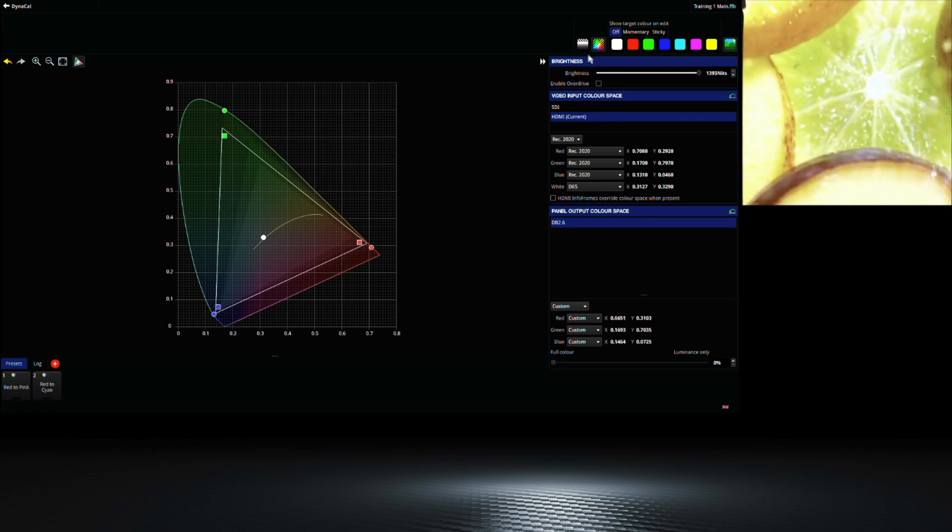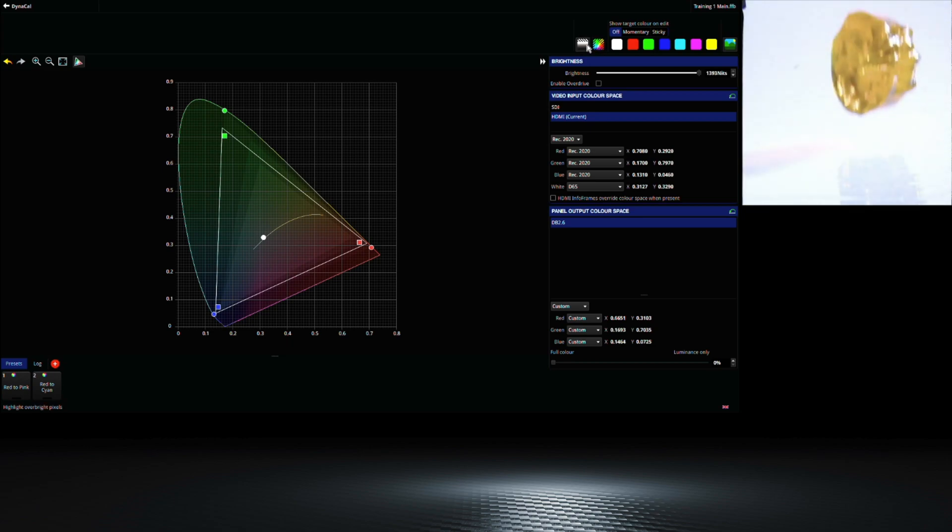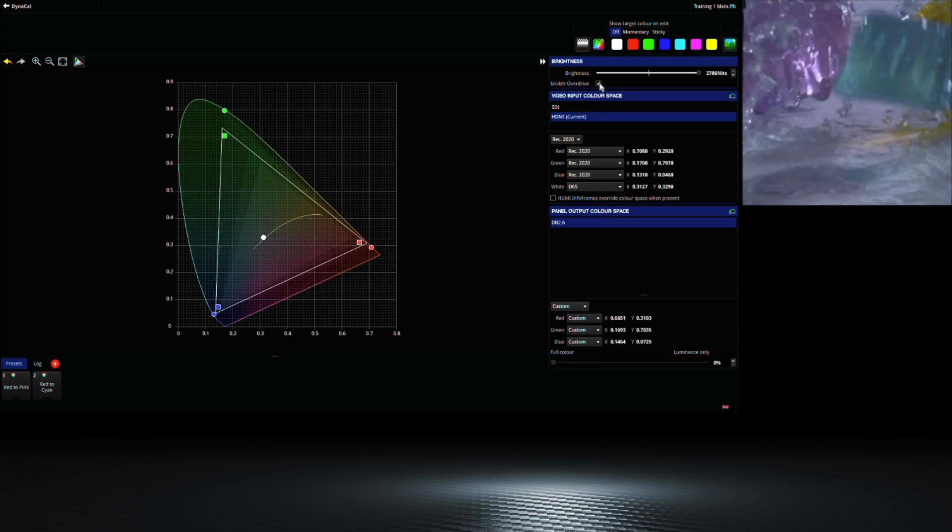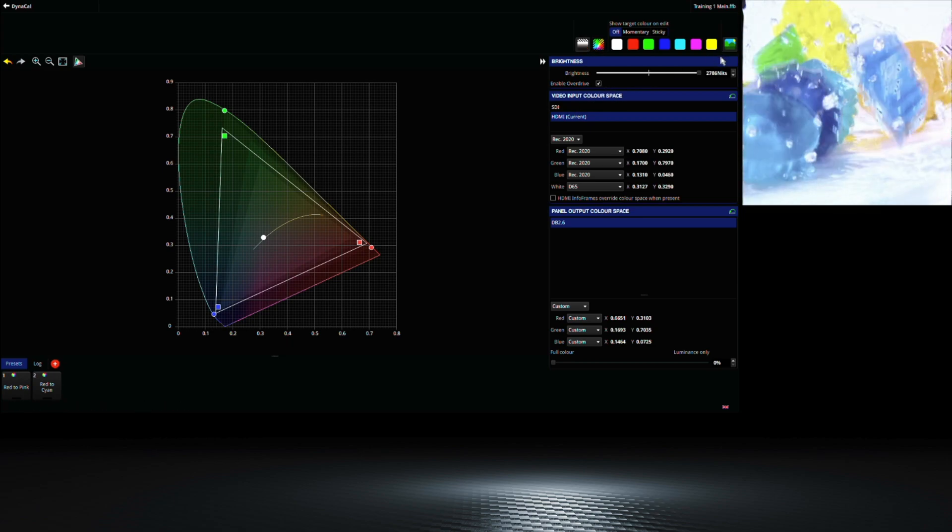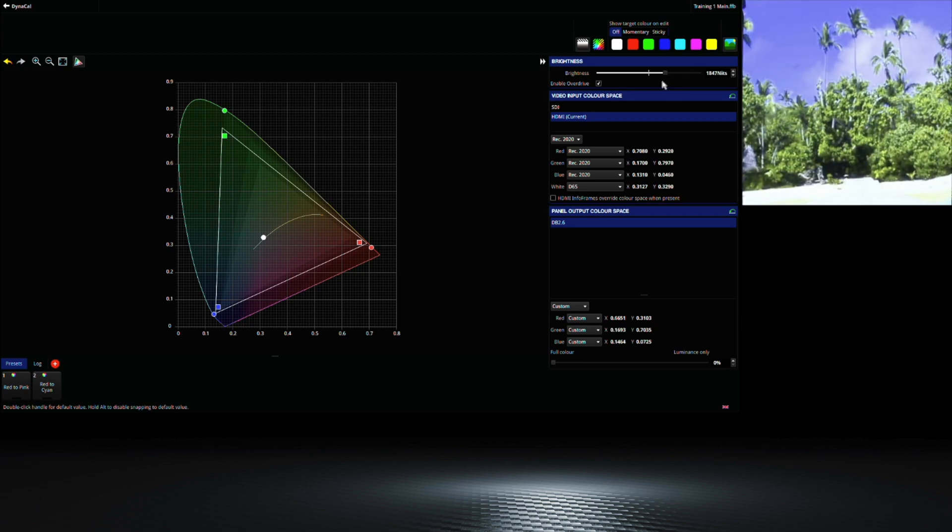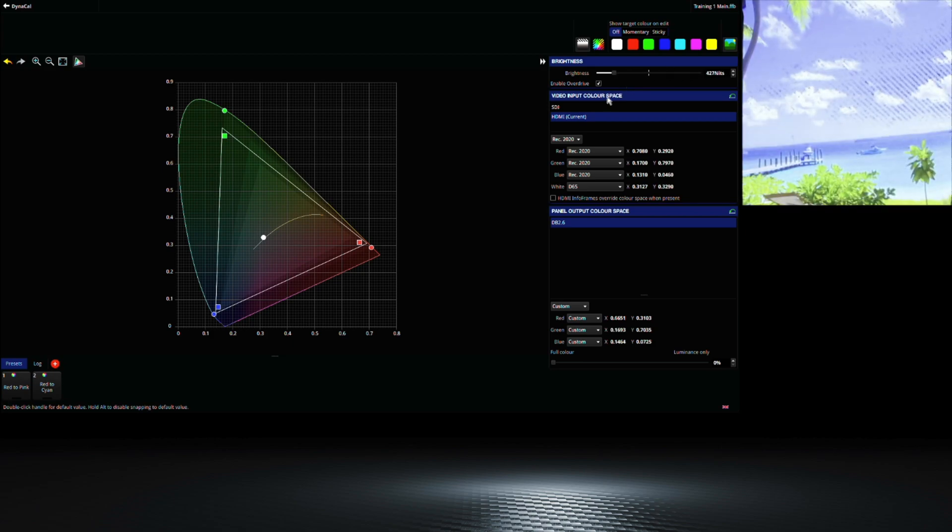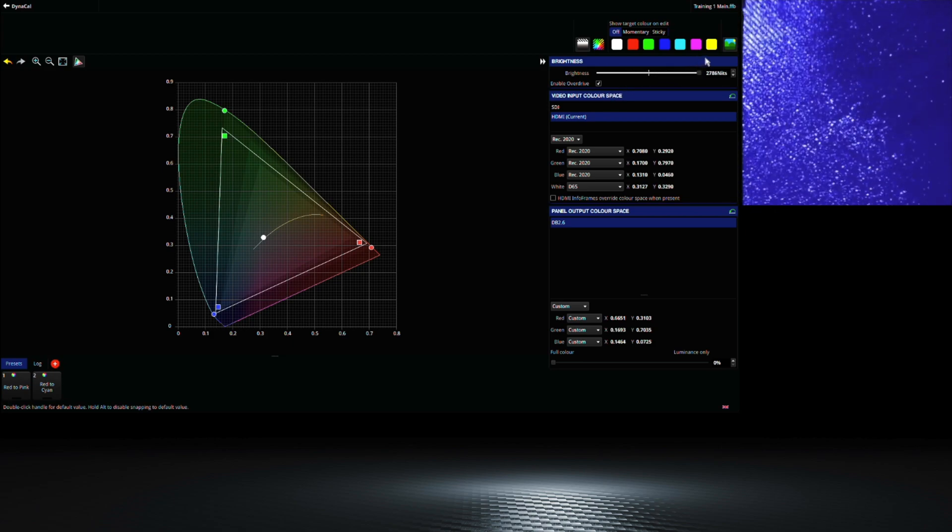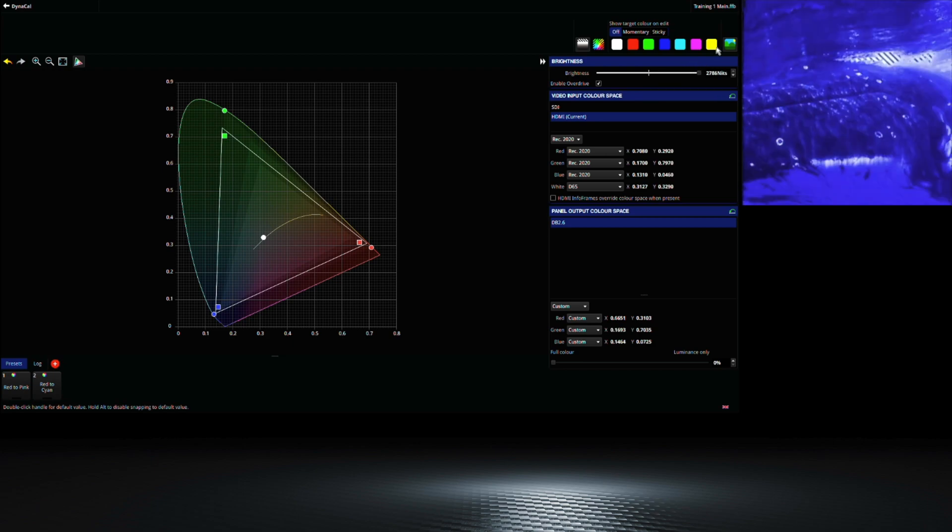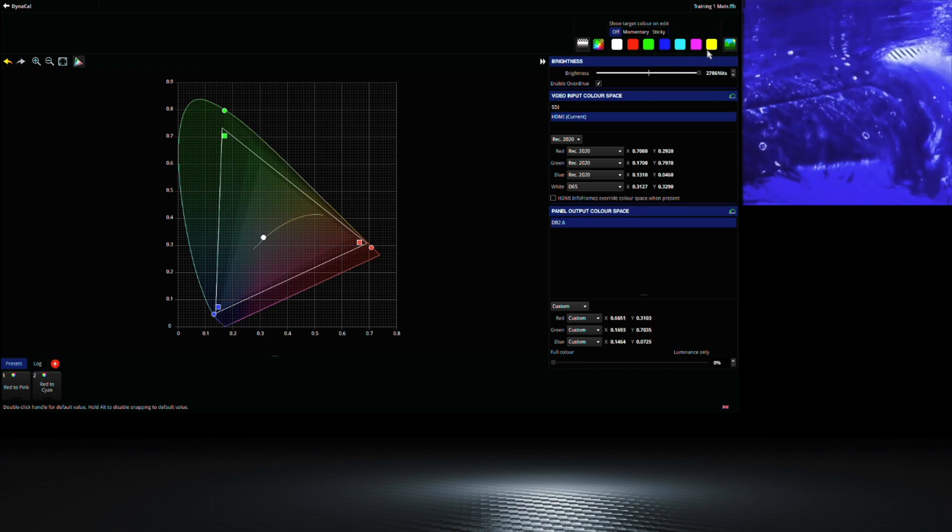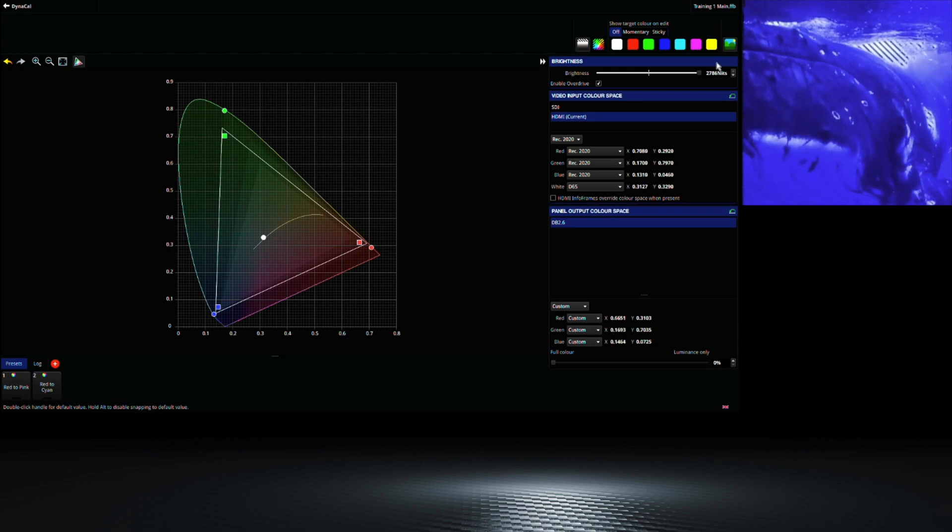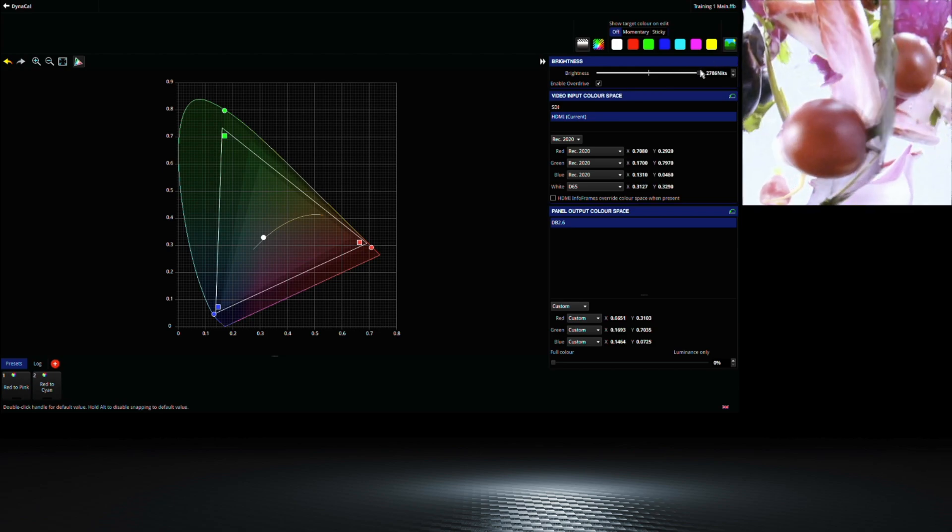We can also do this for the brightness by moving our slider at the top. This allows us to artificially raise the upper limit of the brightness on our content, as most pixels in the video image are not at 100% brightness. By doing this you can make a dimmer screen look a lot brighter.